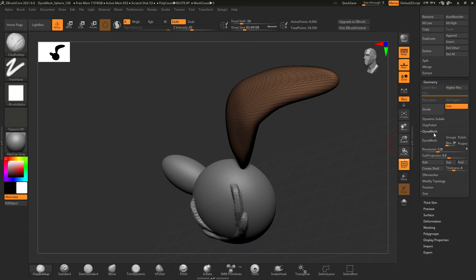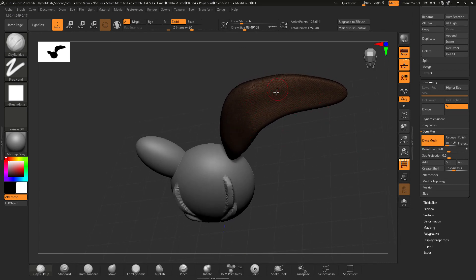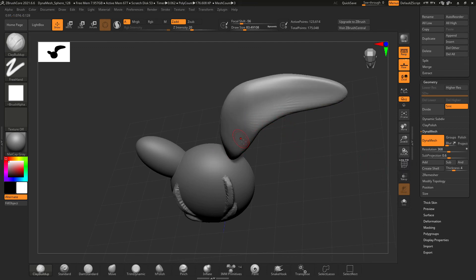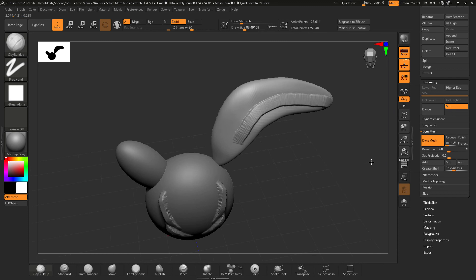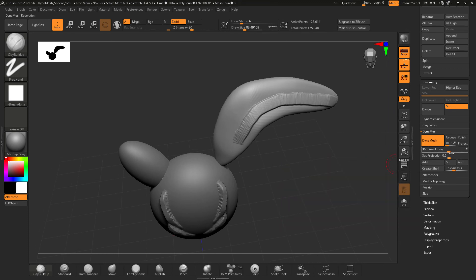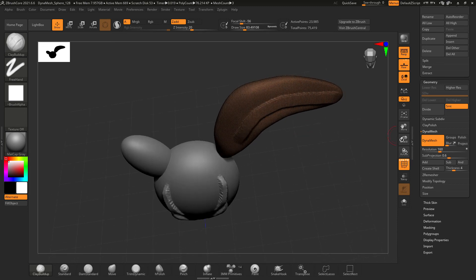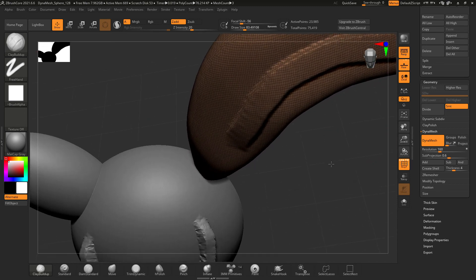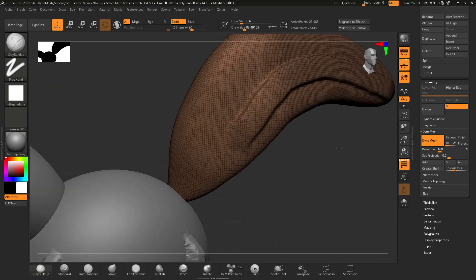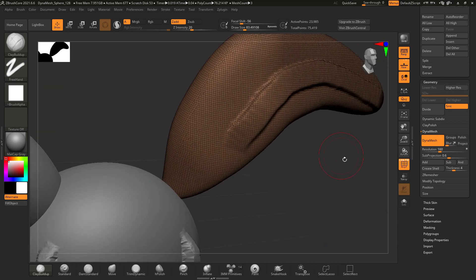Once you set your resolution and hit Dynamesh, it spreads the mesh evenly all along the shape you just made. Now if you make a mark with the clay buildup tool it's consistent all the way down. After manipulating a shape, it's always a good idea to come back and dynamesh it. You don't always have to go to such a high resolution — you can go to something like 160, and you can see the polygons are quite a bit larger, so you'll have less smoothness, but that's fine for making big changes.